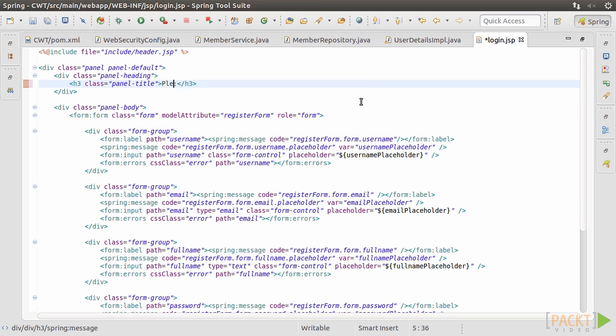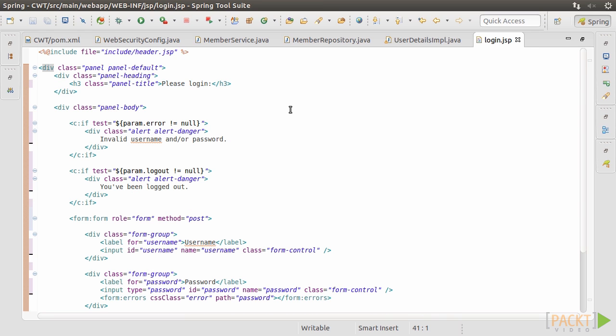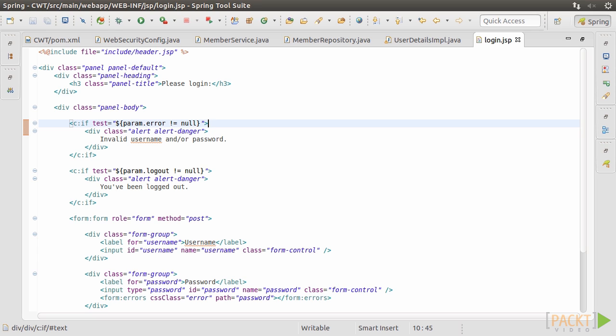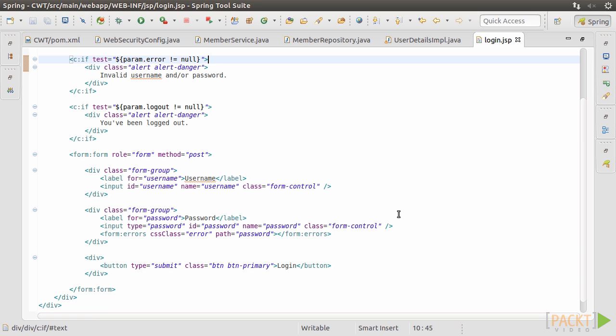Modify the page title. Add an error block to show in case of any errors, such as invalid username and or password. Add another block to show if the user has just been logged out. Then, fix the username and password controls, and change the caption of the submit button to login.